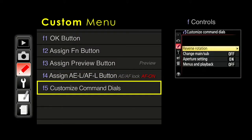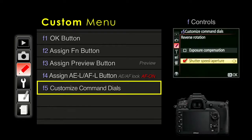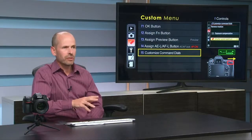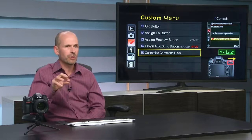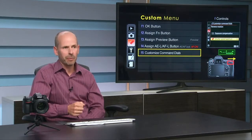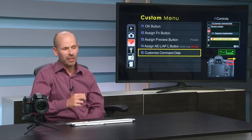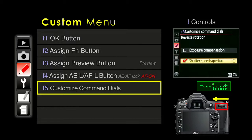Next up, customizing the command dials. The command dial is the dial in the back and the dial in the front. I recommend changing the rotation for shutter speed and aperture. When you look in the viewfinder and the meter says you're too bright — it's lit up to the right — Nikon thinks you should turn the dial to the right to fix this, which is exactly the opposite of what I'd think. If things don't seem logical while turning the dials in manual mode, reverse this — trust me, it'll make more sense.